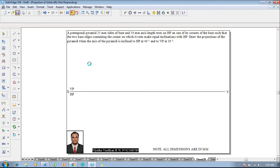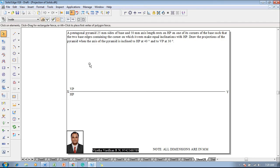Hi guys, greetings of the day. Myself Vijay Tavadhan and in this video lecture session I am going to show you a solution on projection of solids.